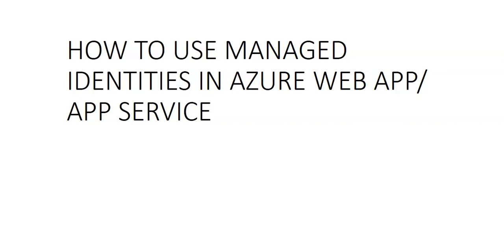The app needs to obtain a new identity, which is done by disabling and re-enabling the feature. The functionality of managed identity from Azure AD is that it will allow the app to easily access other Azure AD protected resources.